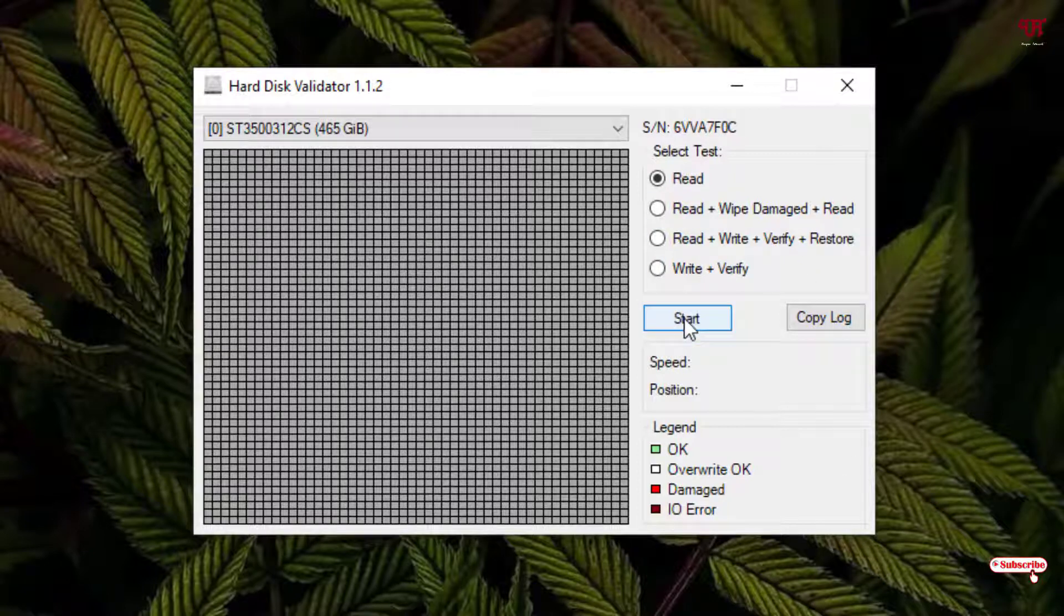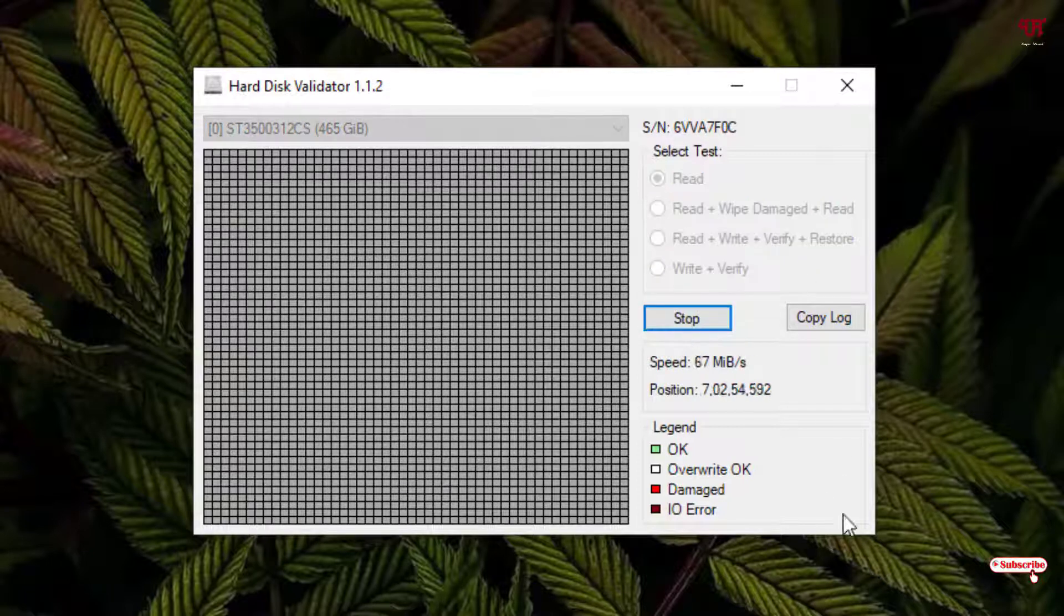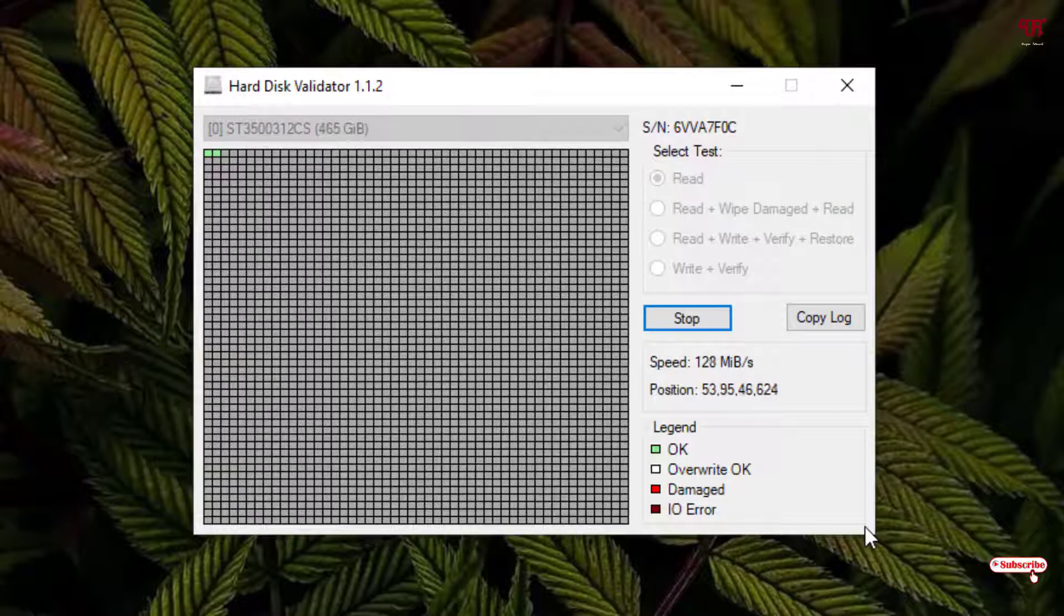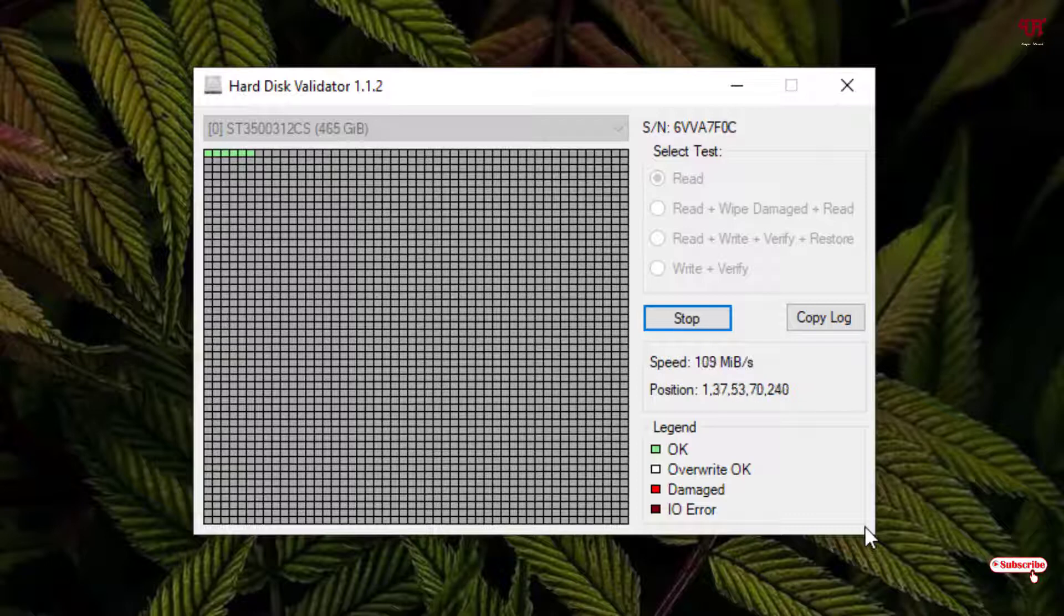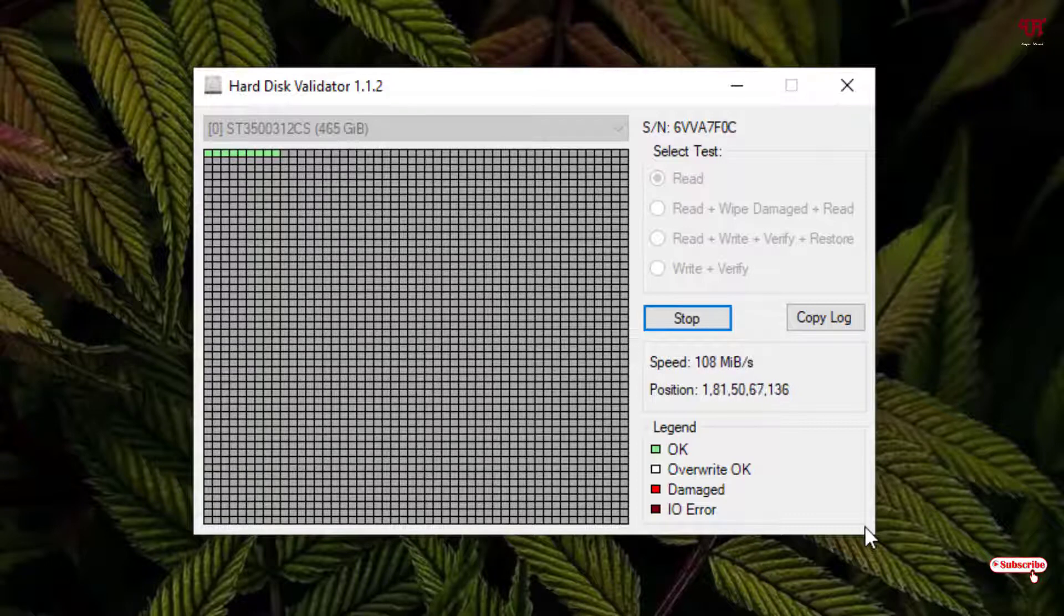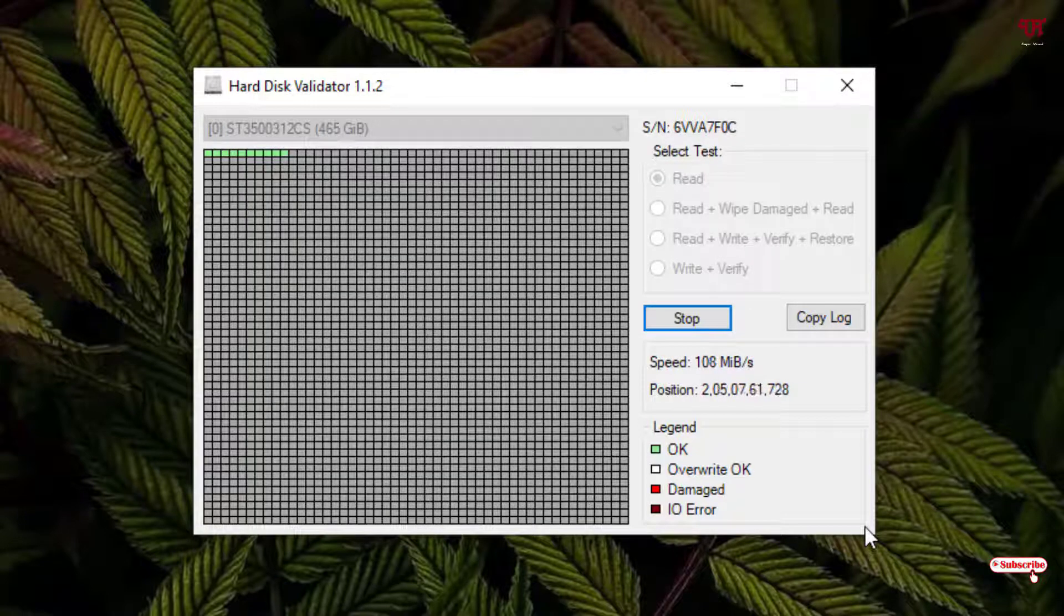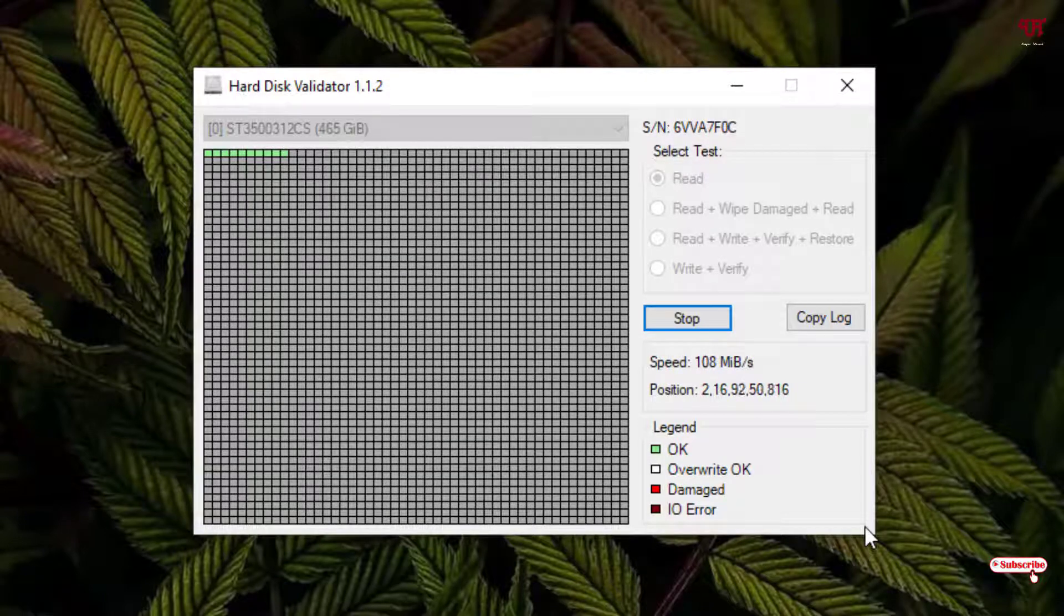So let us test by clicking on Start. It's starting to test your hard disk drive for any bad sectors. You need to wait for some minutes or even half an hour depending upon your hard disk size. Have patience until the process gets complete.